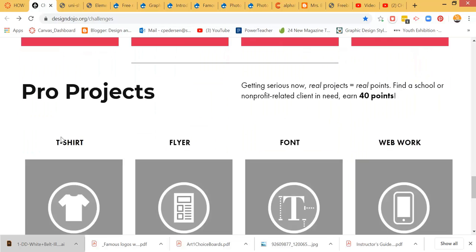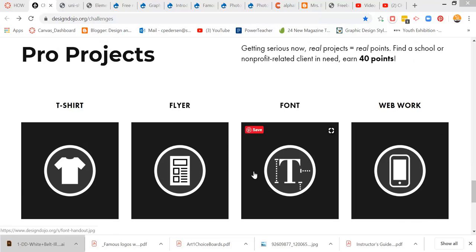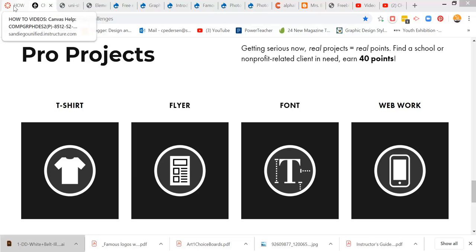And then there's these pro projects that are really interesting as well. So you can take a look at those and see what you can do with it. So that is the Design Dojo Challenge. Let me know if you have any questions on it, and I'll help you out.